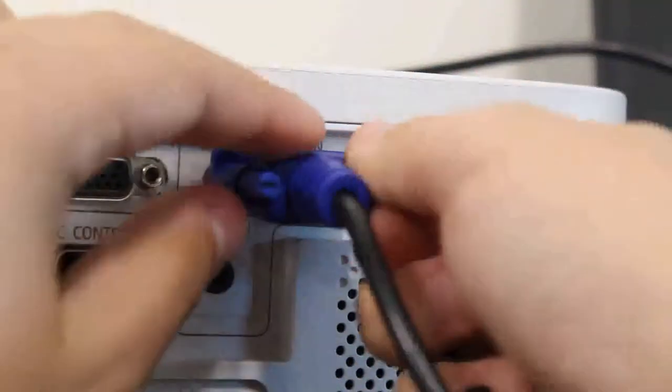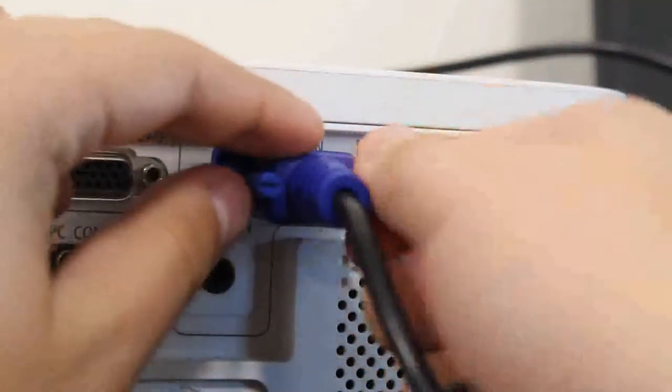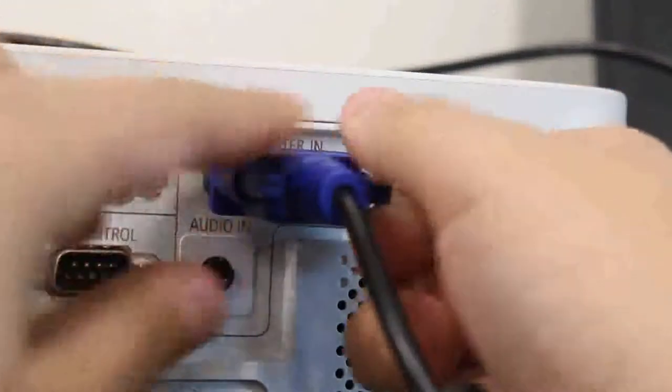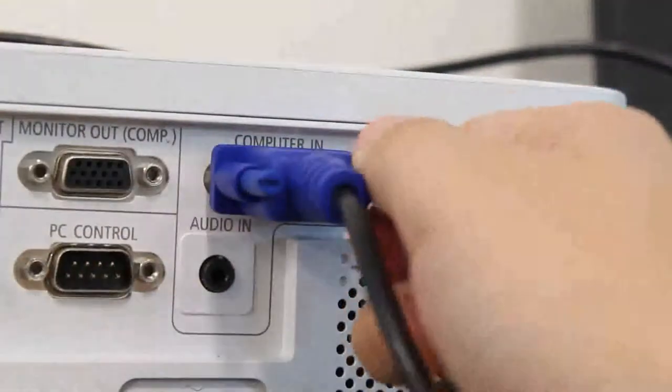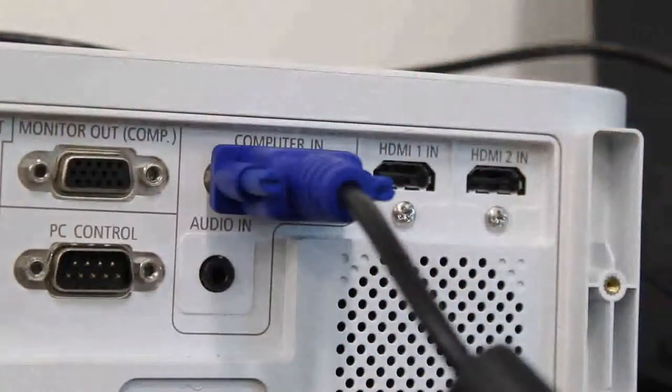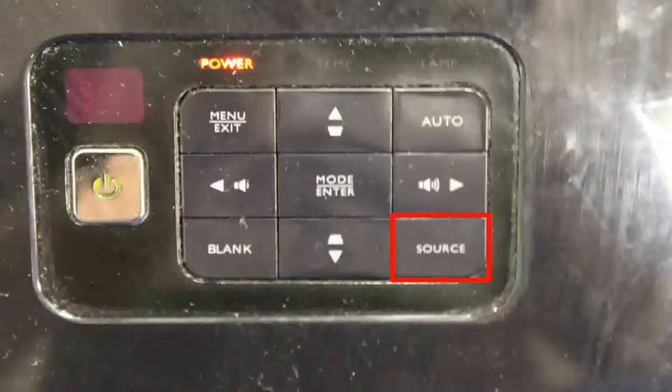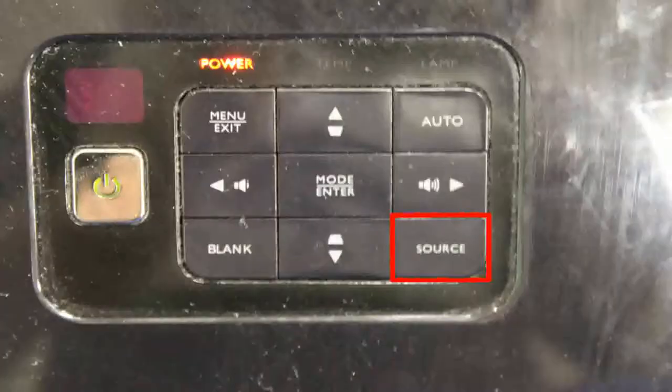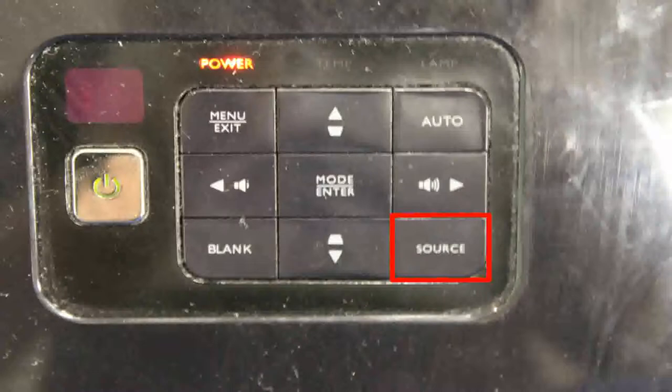Once you've plugged your VGA cable into both your computer and the projector, press the source button to bring up the computer's display on the projector. You should only need to press the button once if it doesn't already come up.